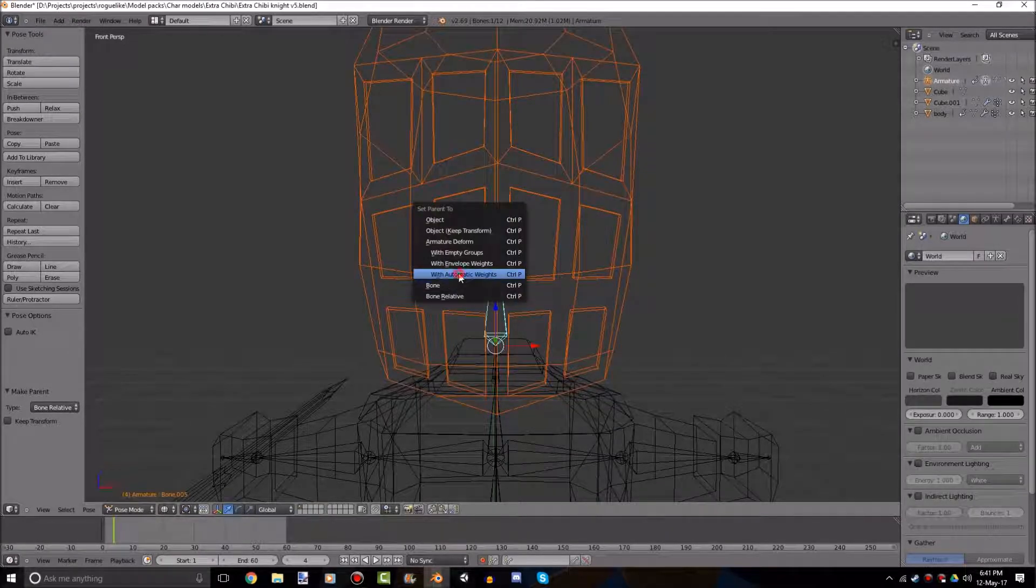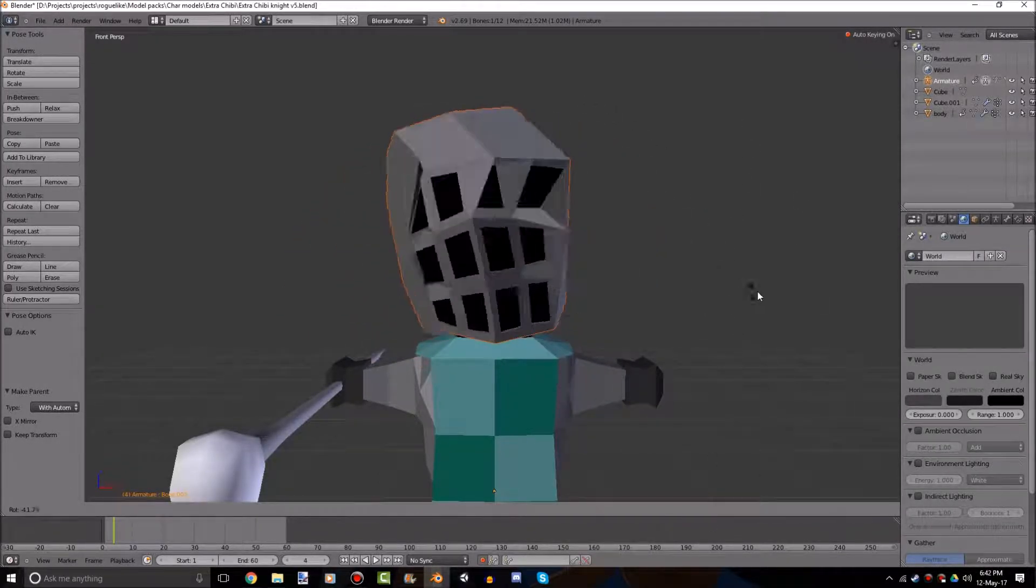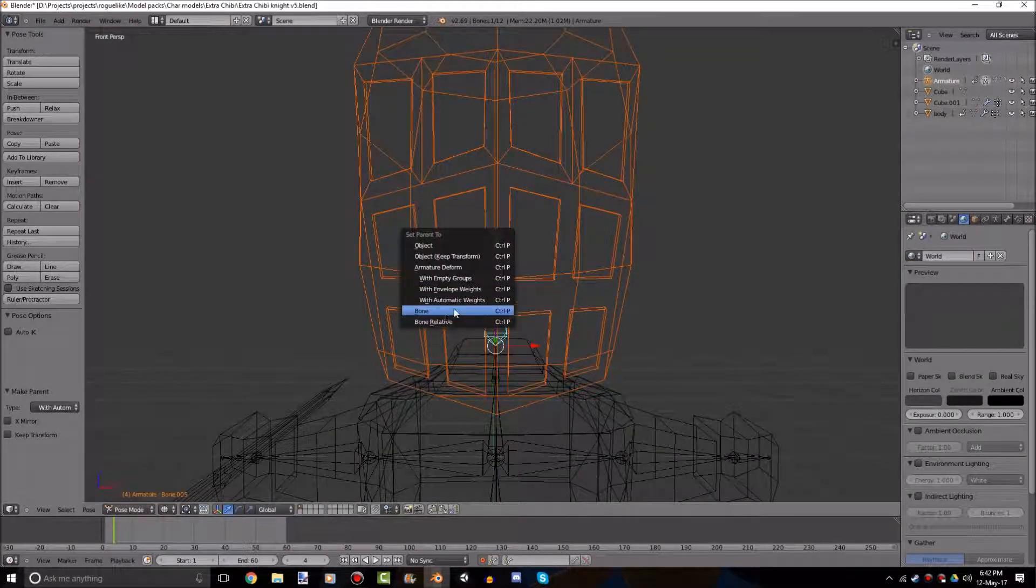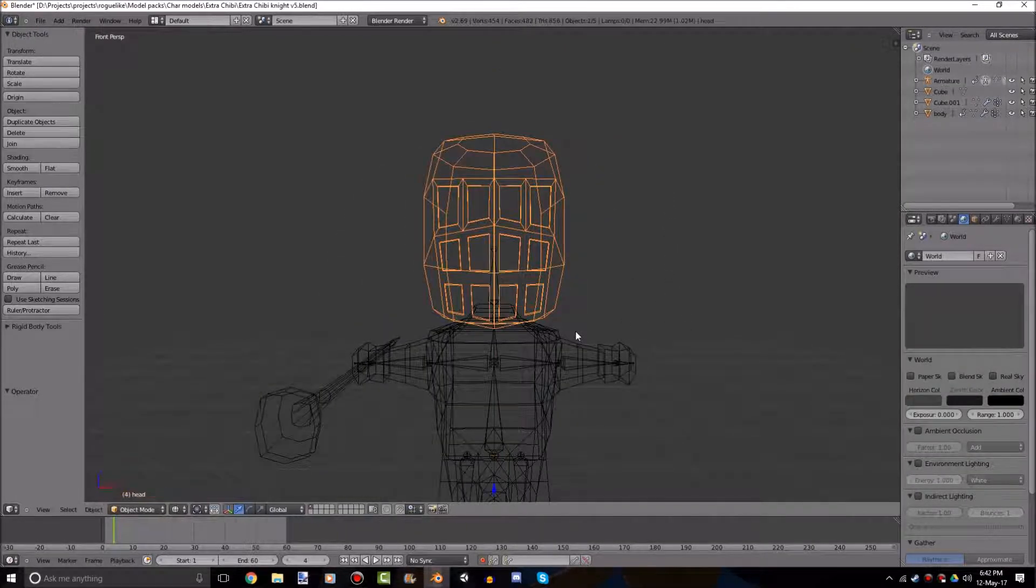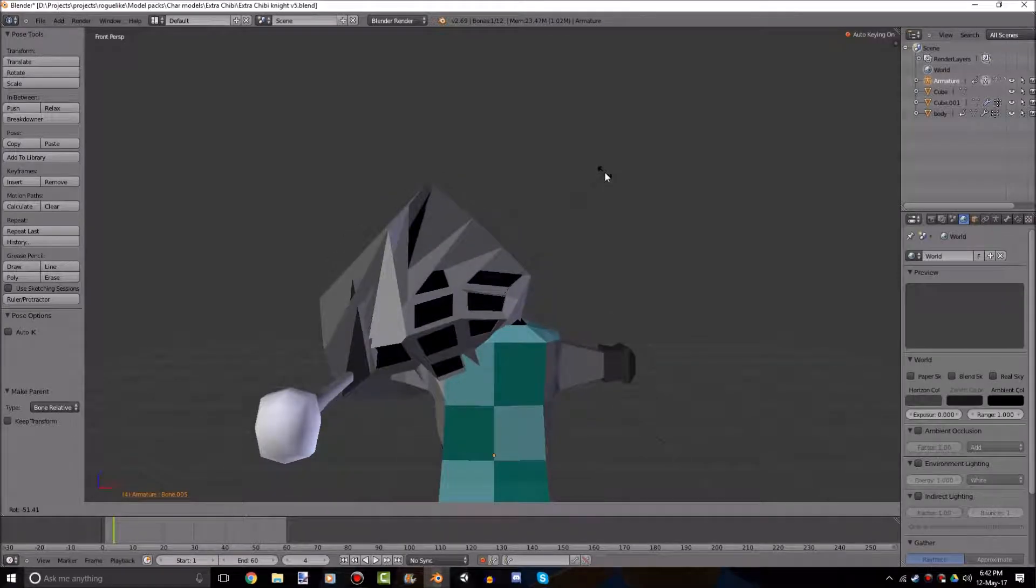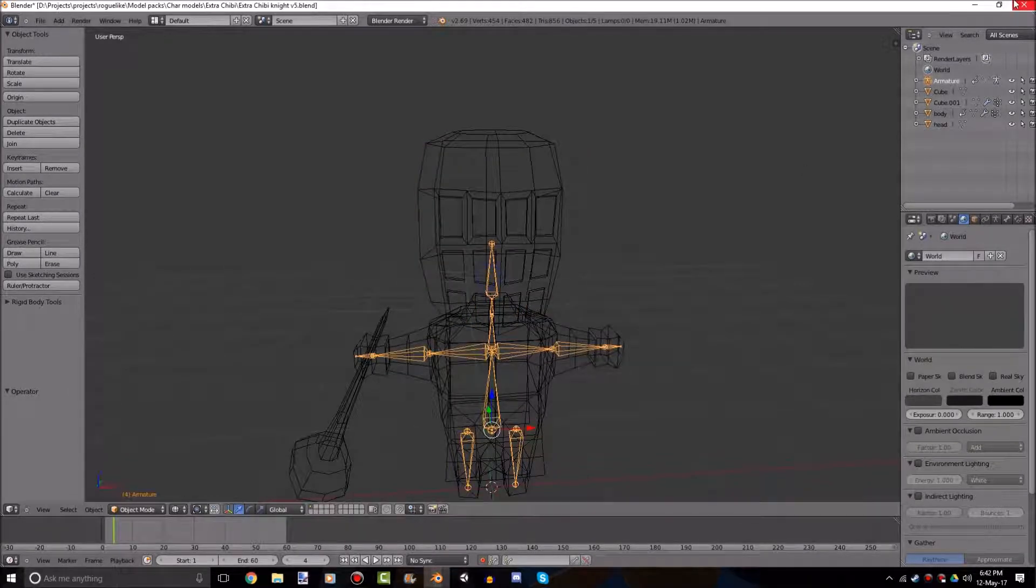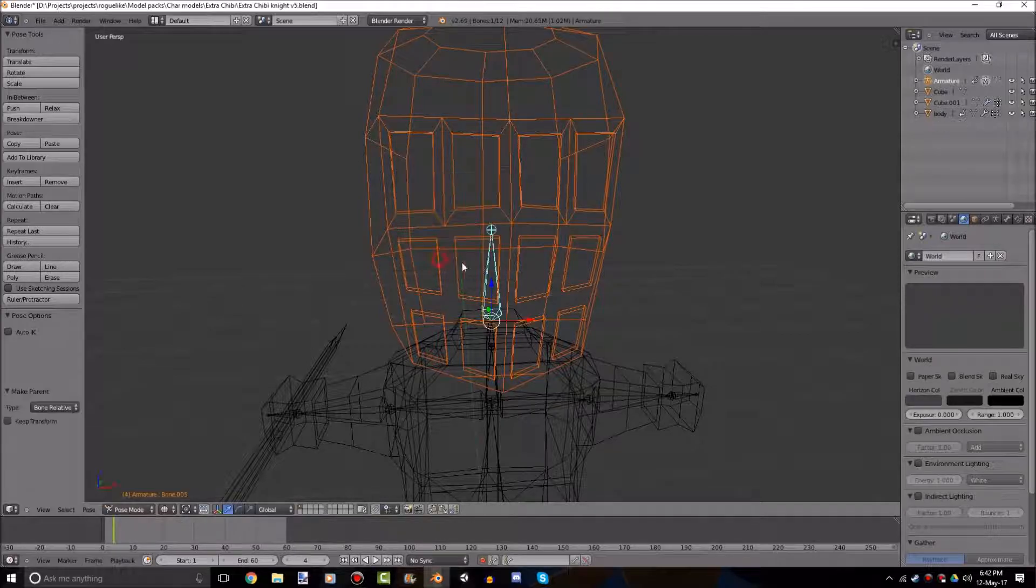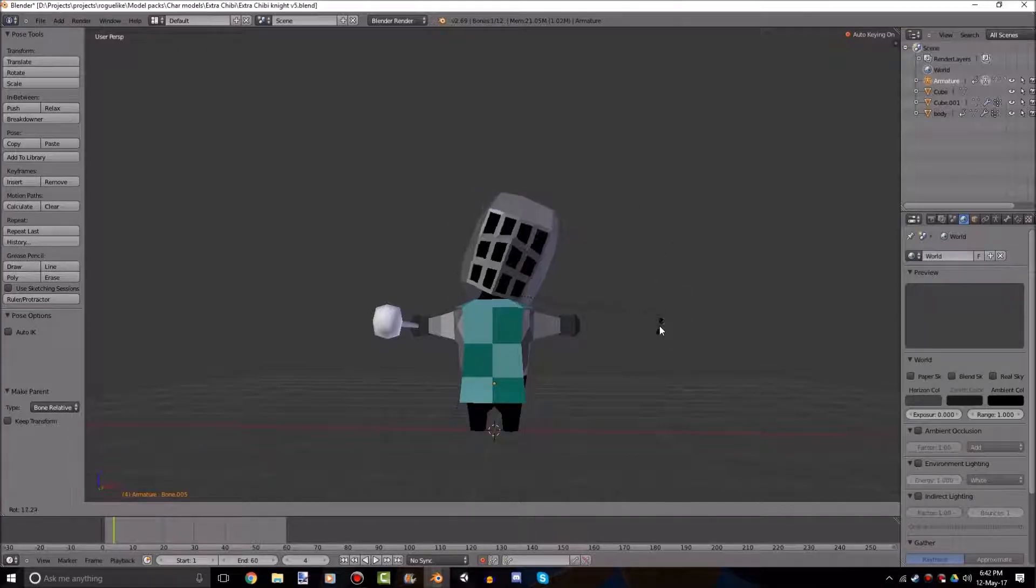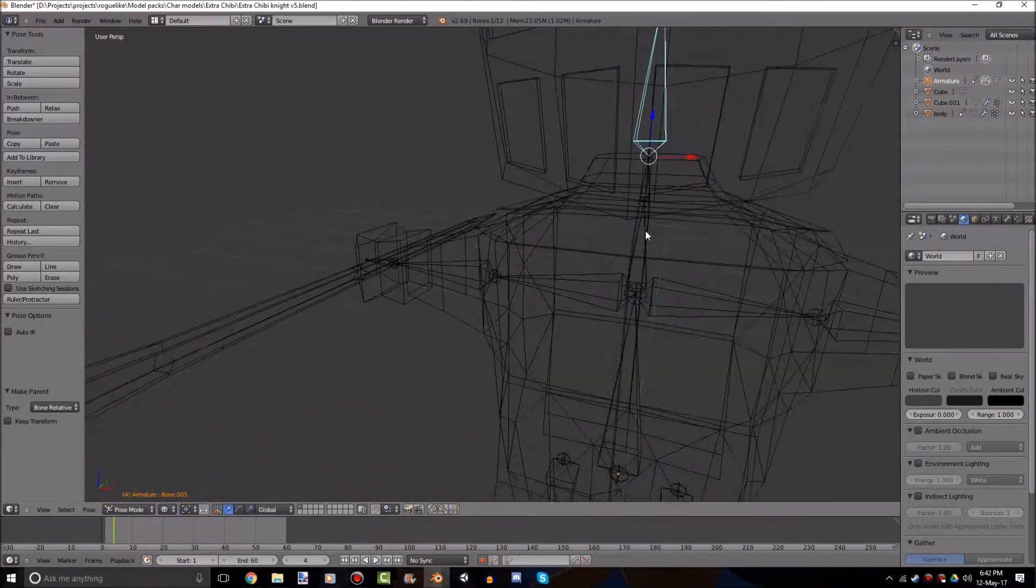So we'll start with the helmet. And we'll just click on the top bone here. And we just press Control P. My bad. And we just press bone relative. In this case, anyway. Just because we don't really want the helmet to deform. And I'll just show you how that works. So click this again. We go to automatic weights. As you see, it deforms. And depending on how it works, it's not going to look too well. Most likely, anyway. We'll just do bone relative. Which just means that it follows the bone.